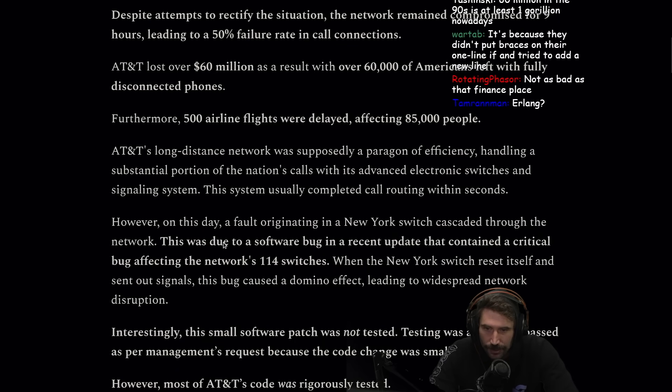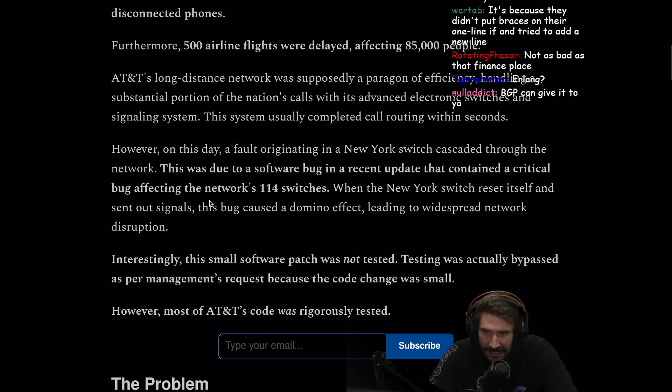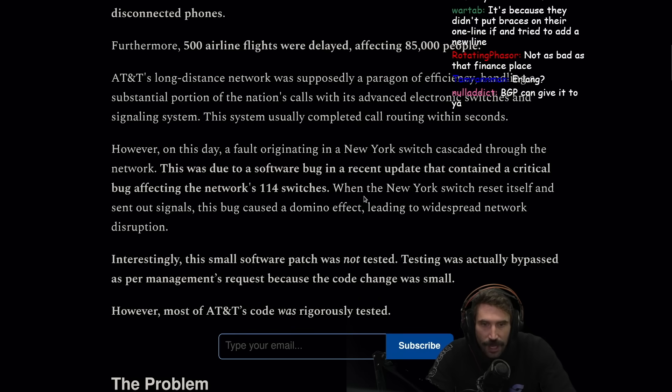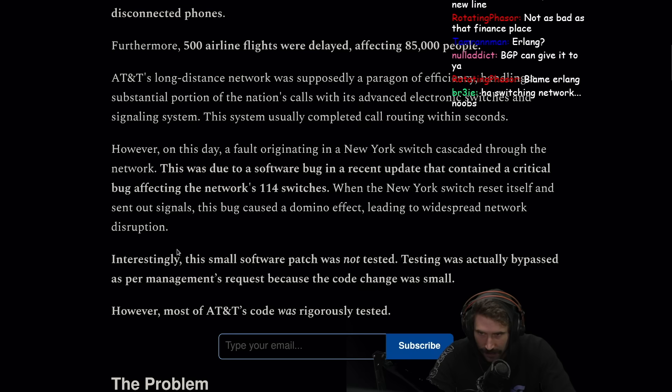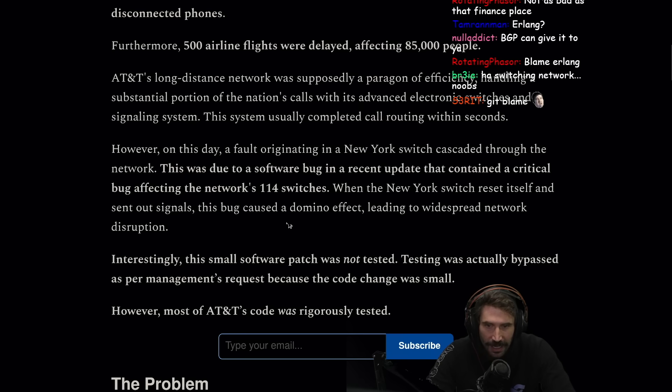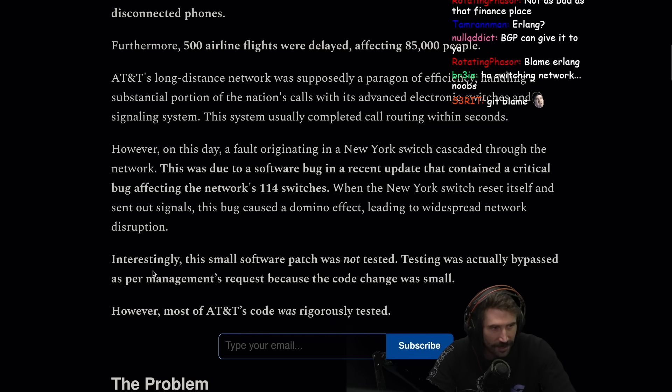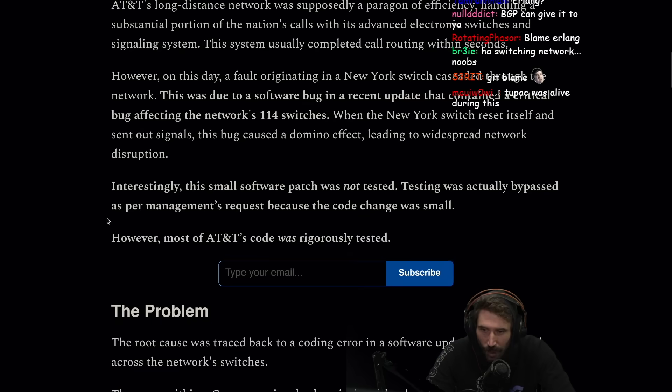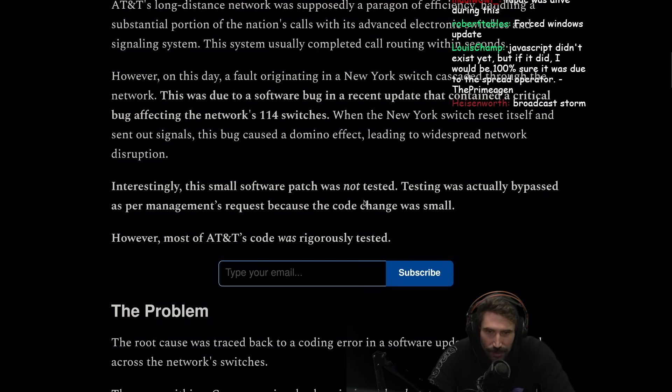However, on this day, a fault originated in the New York switch cascading through the network. This was due to a software bug in a recent update that contained a critical bug affecting the network's 114 switches. When the New York switch reset itself and sent out signals, this bug caused a domino effect leading to widespread network disruption.